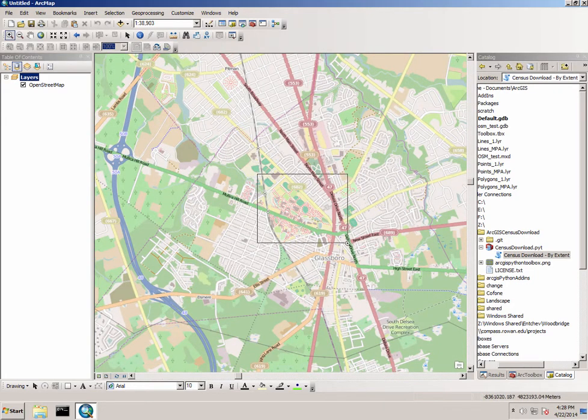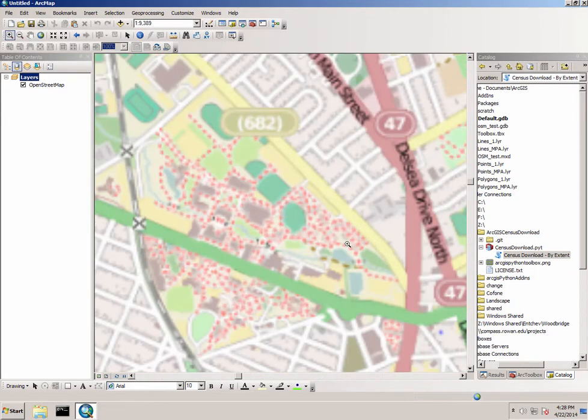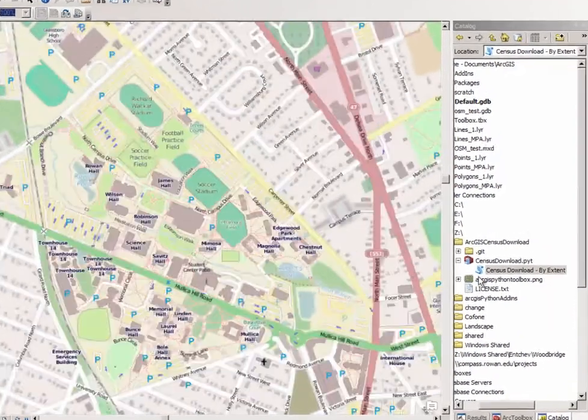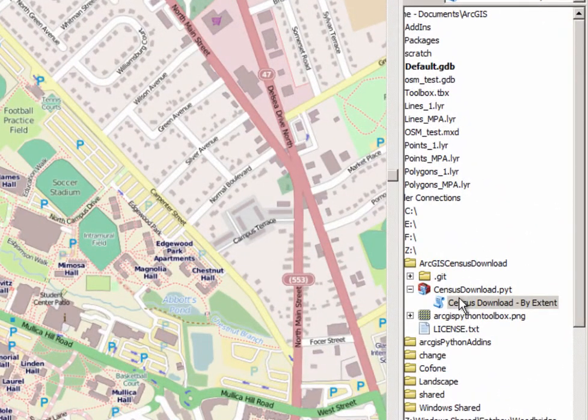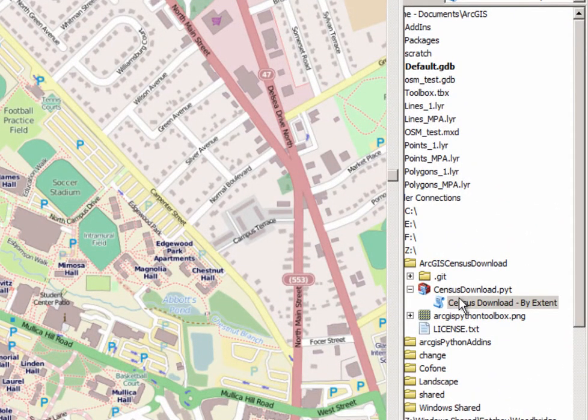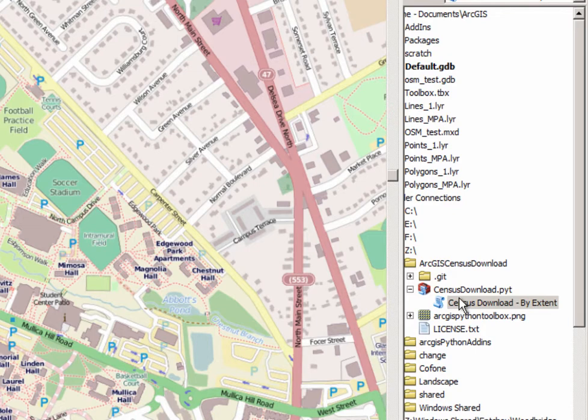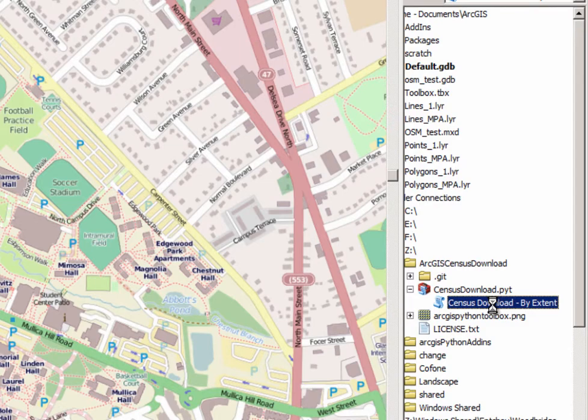So now that I've zoomed into a specific area I can use this Python toolbox to download census information based on my current extent. You can see here it is a Python toolbox and there's one tool available: census download by extent.